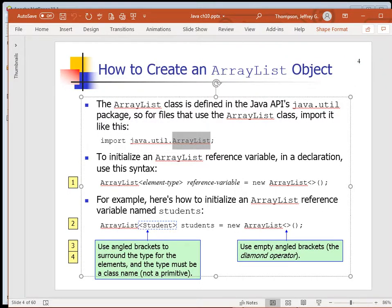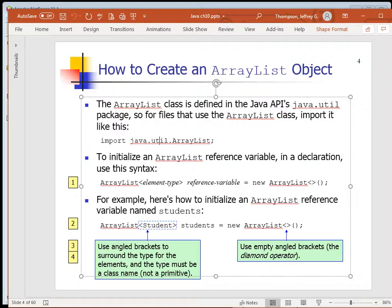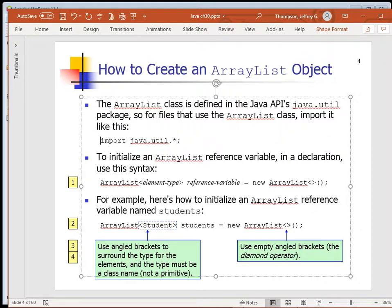NetBeans makes importing ridiculously easy, but you can always add the import by hand if using a different editor. You could import java.util.ArrayList specifically, or just import java.util.* to get them all. The Scanner class is also defined in java.util, so why not get both the Scanner class and the ArrayList class in one fell swoop by importing that package?